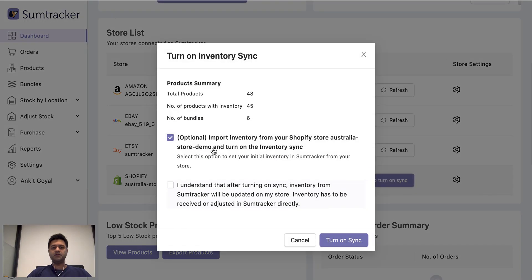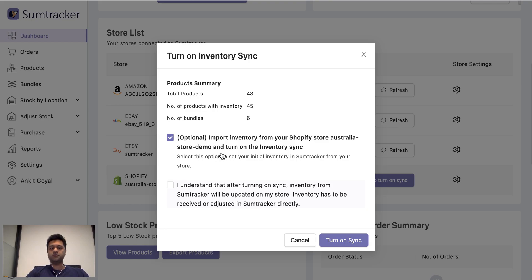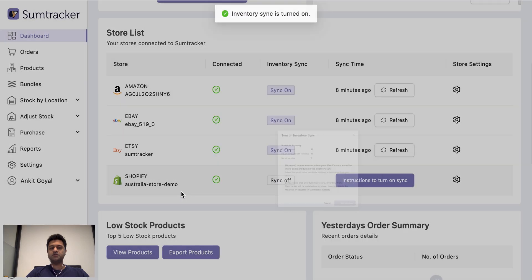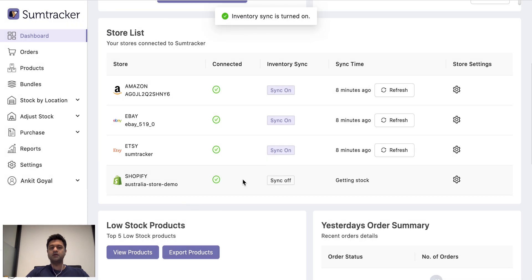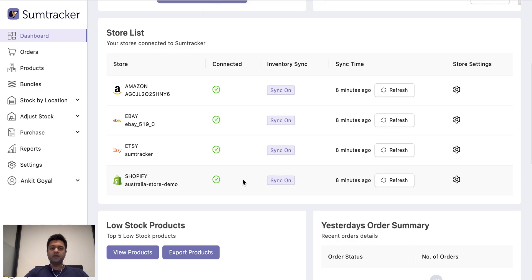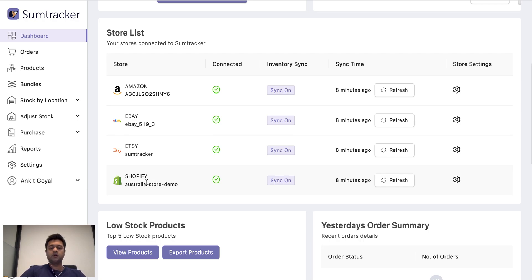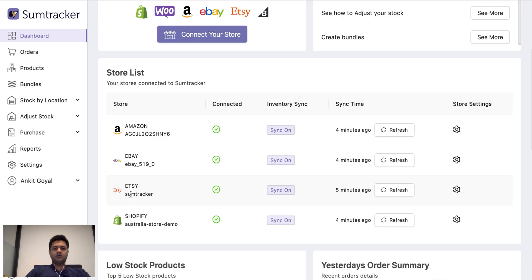The inventory from SumTracker will start syncing to your stores only when you turn this setting on. When turning this setting on, you get the option to import the currently available inventory on your store. Once you turn on the sync, SumTracker becomes the central point from where inventory is being updated on your stores. So if you get an order on one of the stores, let's say Shopify, then inventory of that product is going to be updated on all the other stores.